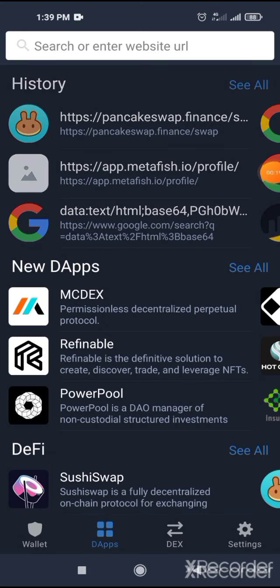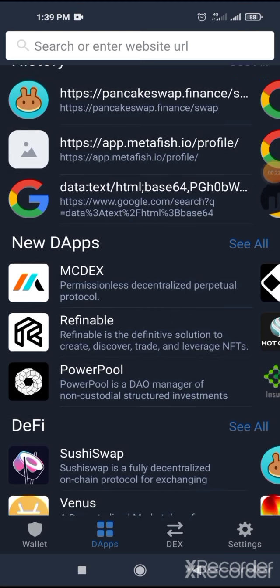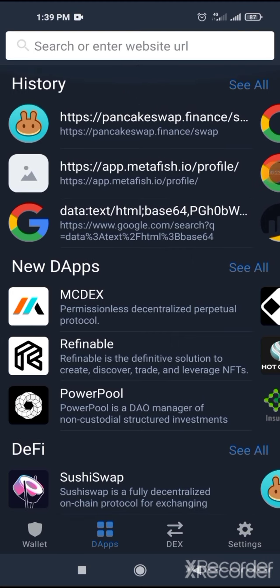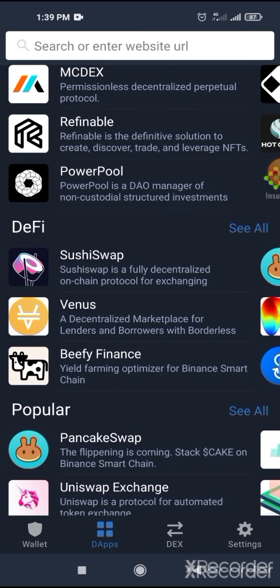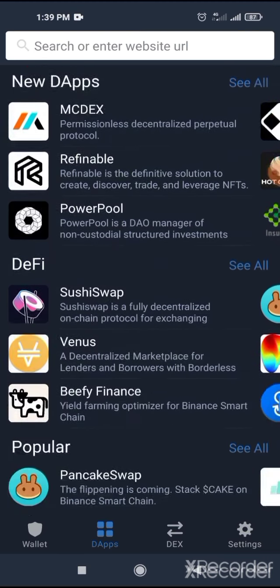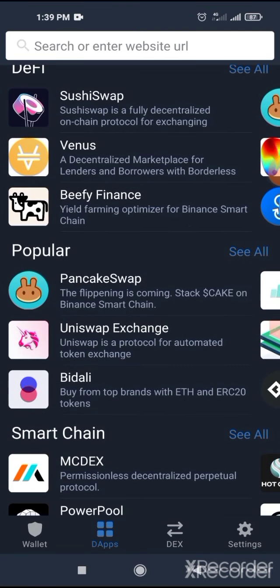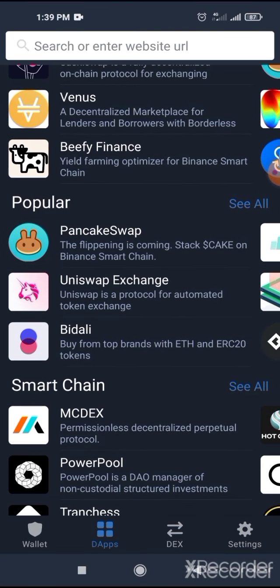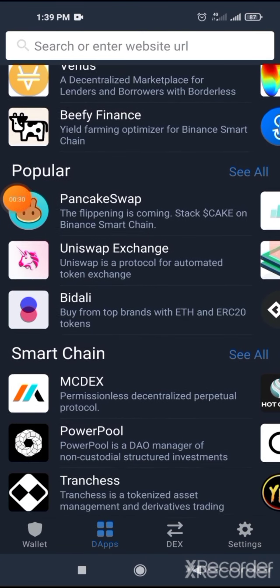You have to have at least like $50 for Luna staking, then go to PancakeSwap. Scroll down this page, then go to PancakeSwap.